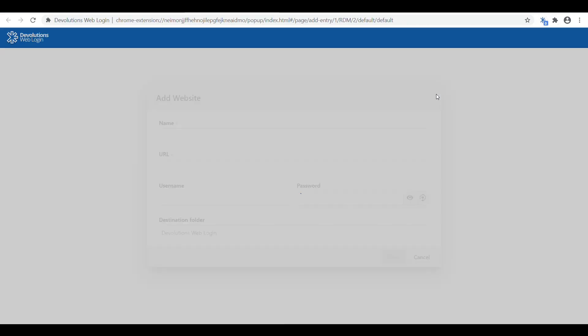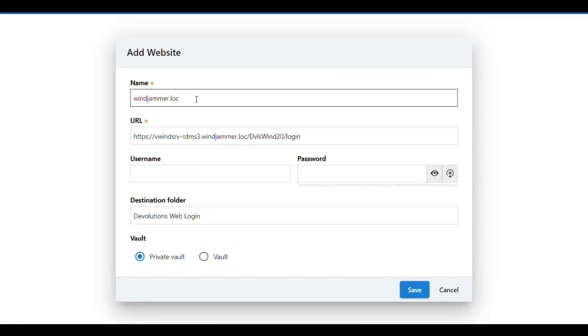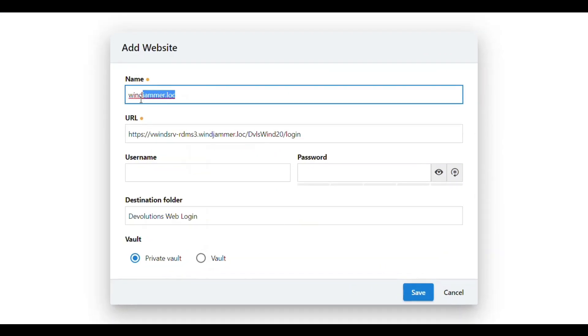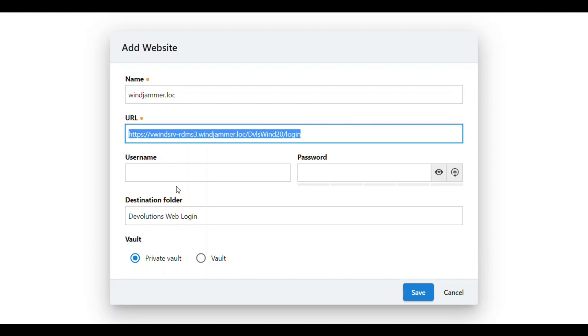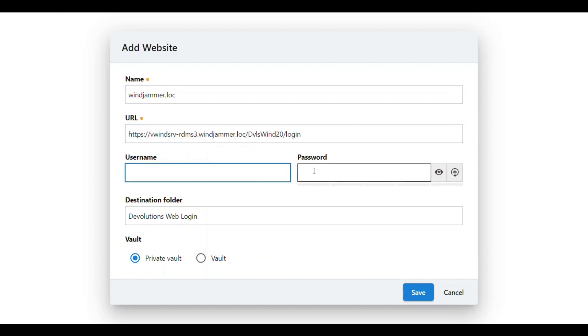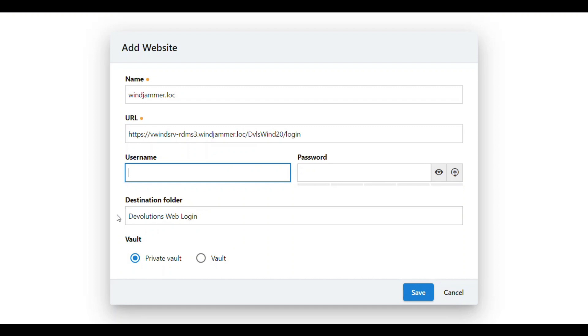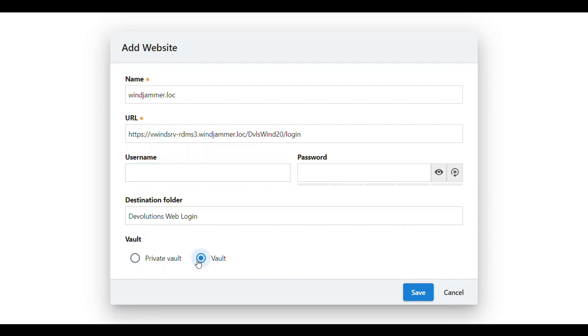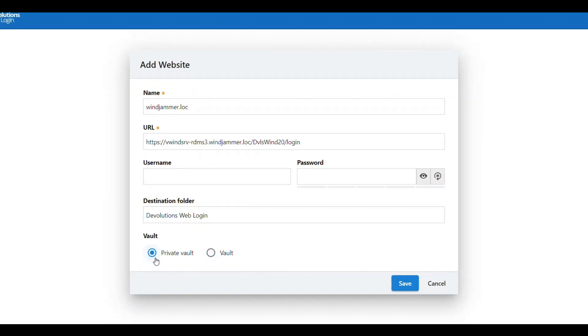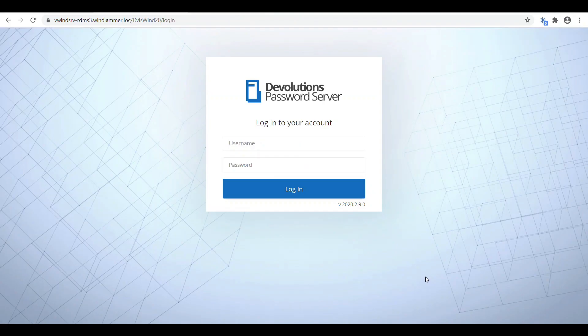I have three ways that I can actually create a credential for a website. The first way is by clicking on the Web Login plugin and hitting Add Website. Here I can type the name that I want it to be associated with, along with the URL and the username and password. Then once again I can say Devolutions Web Login as my folder. I can change that. I can select Vault or Private Vault.